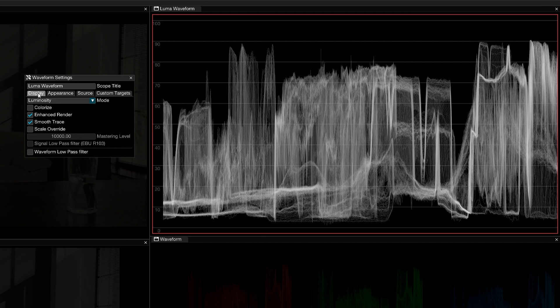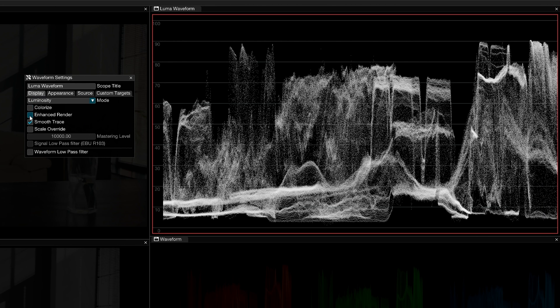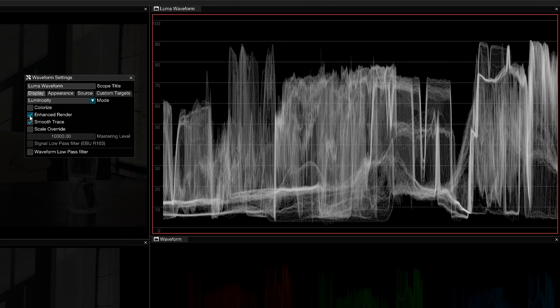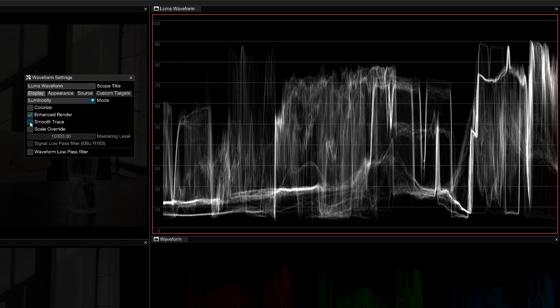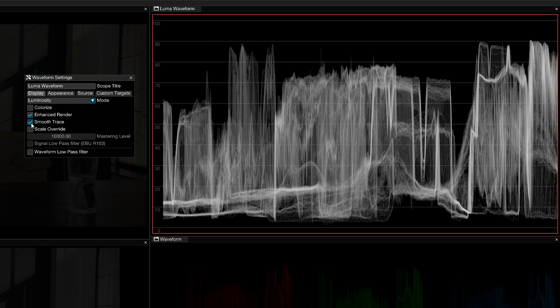Some of the parameters will match the ones you see in the contextual menu, but some will be brand new. Enhanced render allows you to switch from point-only rendering to a mixture of both point-and-line rendering to produce a more accurate, easier-to-read waveform. Smooth trace applies a low-pass filter and gamma adjustment, resulting in a more detailed trace with better visibility.